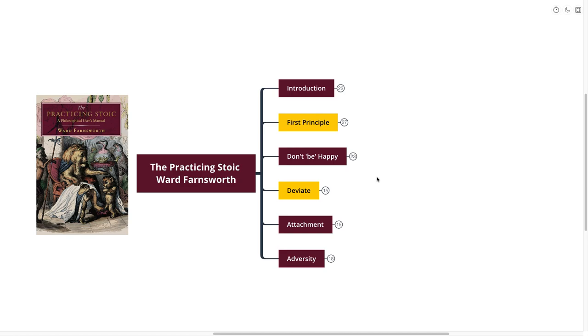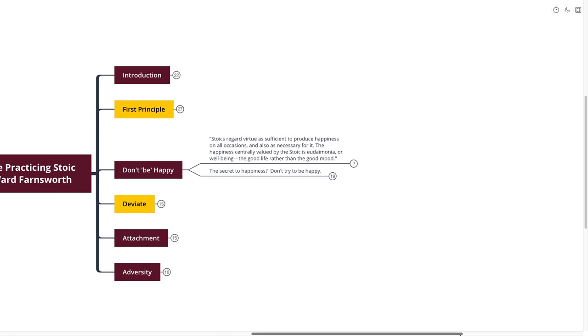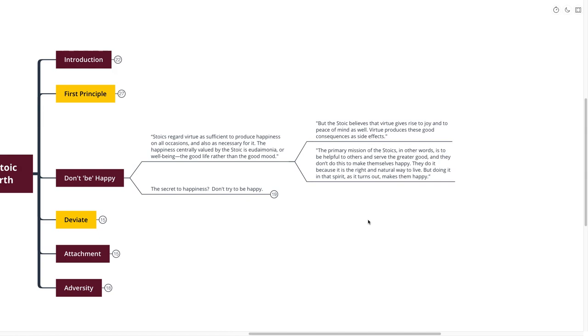Our next point is about don't be happy. Stoics regard virtue as sufficient to produce happiness on all occasions and also as necessary for it. The happiness centrally valued by the Stoic is eudaimonia or well-being, the good life rather than the good mood. The Stoic believes that virtue gives rise to joy and to peace of mind as well. Virtue produces these good consequences as side effects. The primary mission of the Stoics is to be helpful to others and serve the greater good. They don't do this to make themselves happy. They do it because it is the right and natural way to live. But doing it in that spirit makes them happy.